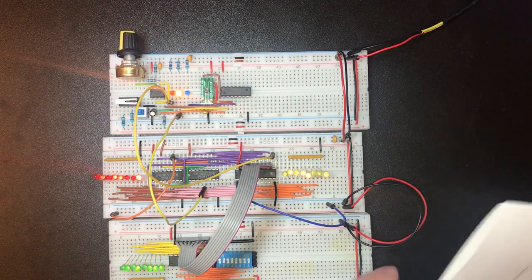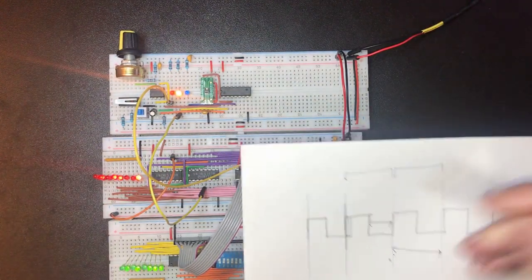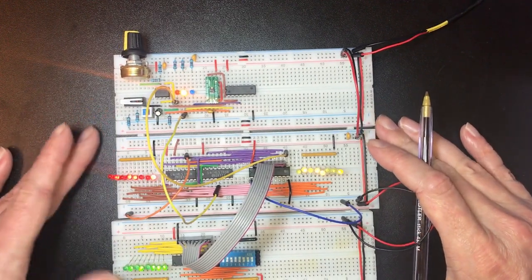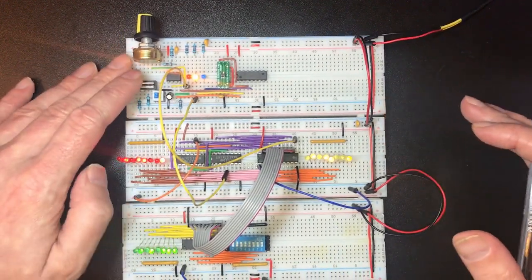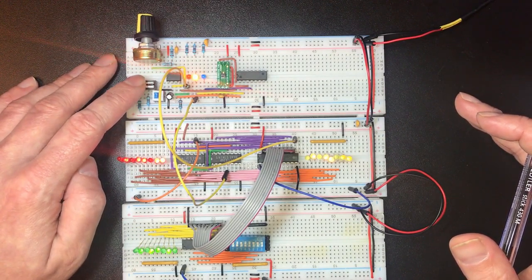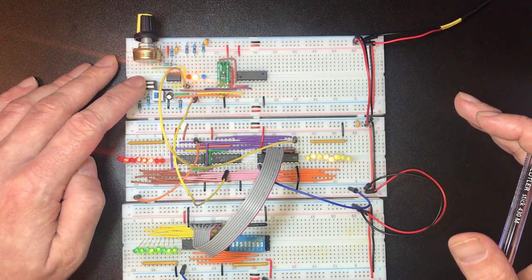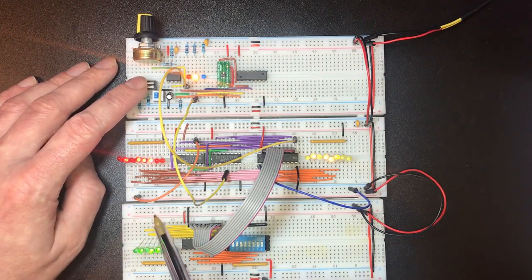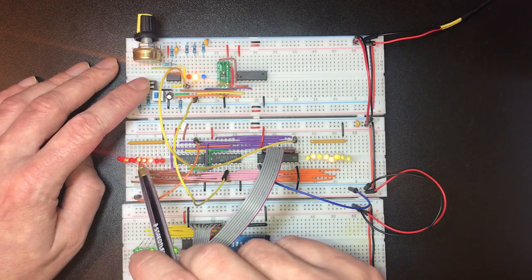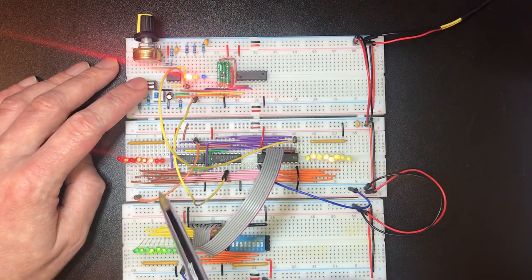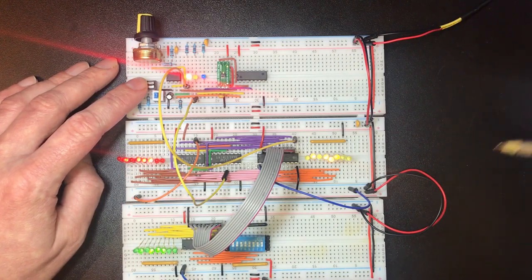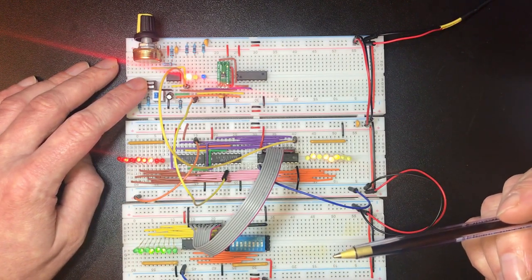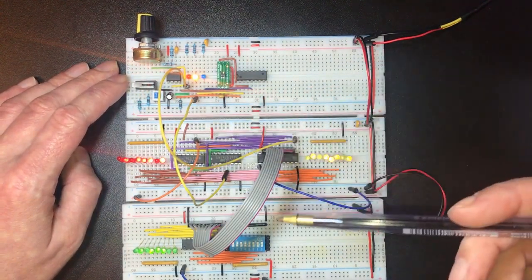So instead I want to move the increment over to our inverted clock. So we increment on the falling edge of the main clock cycle here. Which I think will be a lot more stable. So here we go. Yeah that's what we wanted.